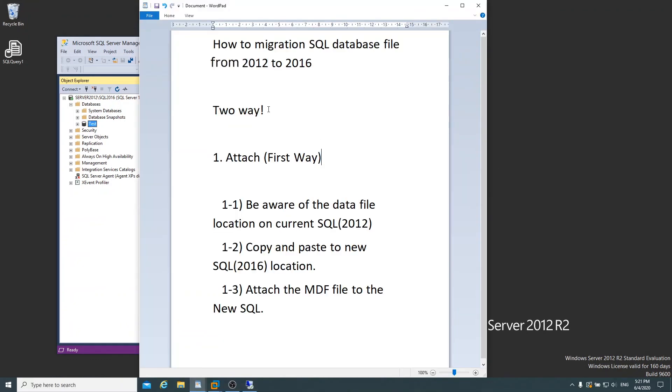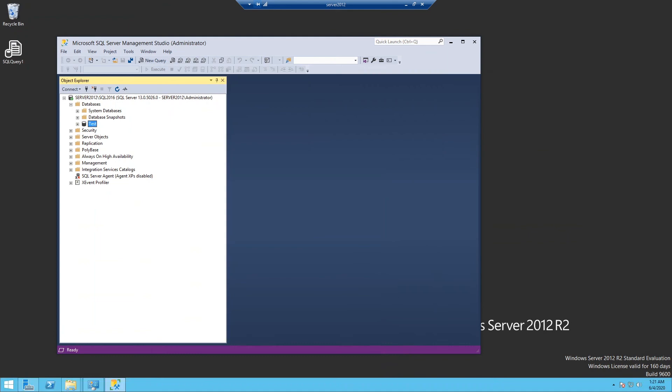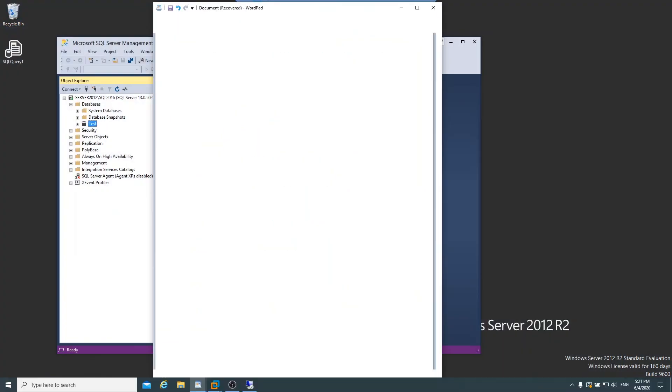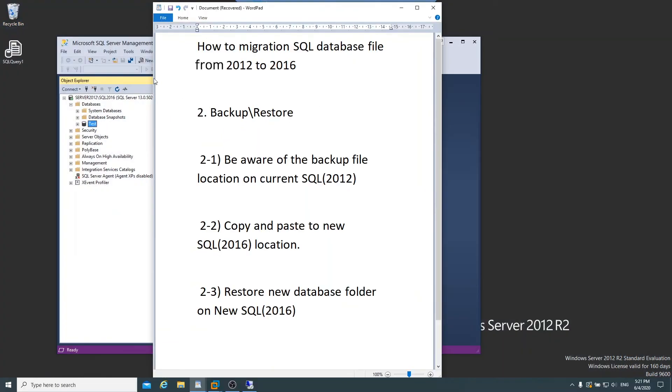So next time I'm going to show you how to migrate SQL database file through a backup and restore method. So if you want to watch SQL database migration video, thank you for watching today and see you next time. Bye.